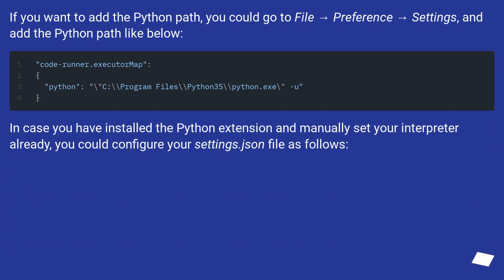If you want to add the Python path, you could go to File → Preference → Settings, and add the Python path like below.